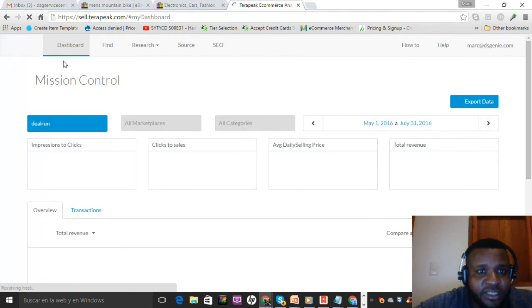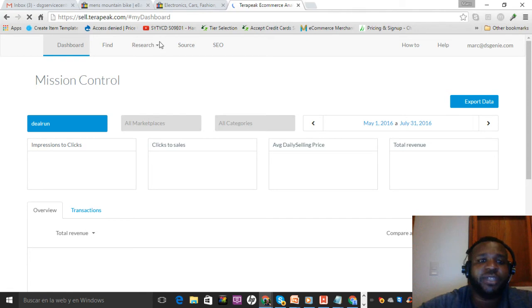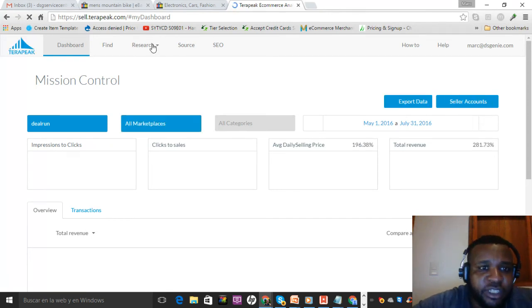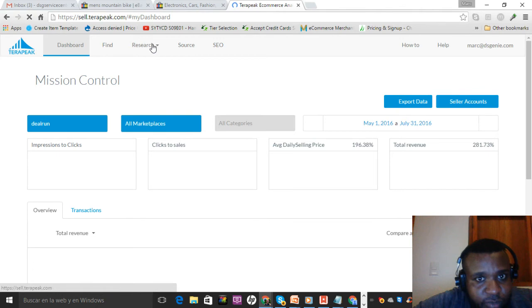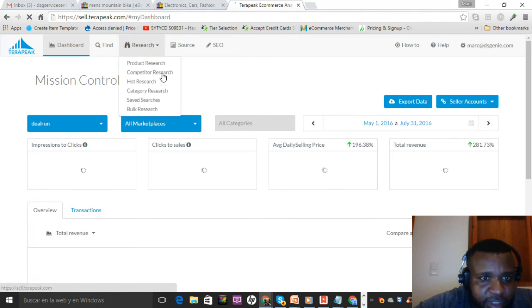This is the Terapeak dashboard. I'm not going to explain all the stuff in Terapeak because it's not built for dropshippers, but there are only a couple things you want to use. If you go into Research, Competitor Research.